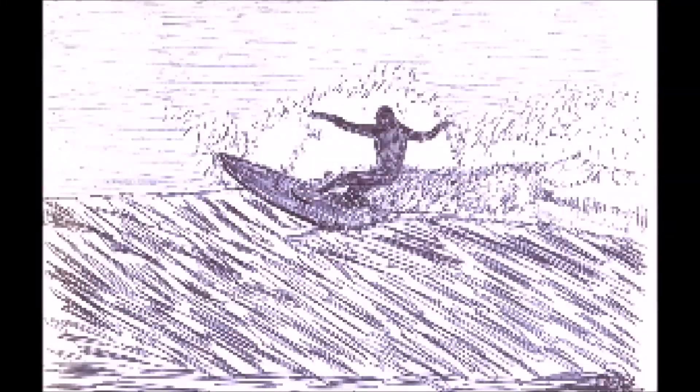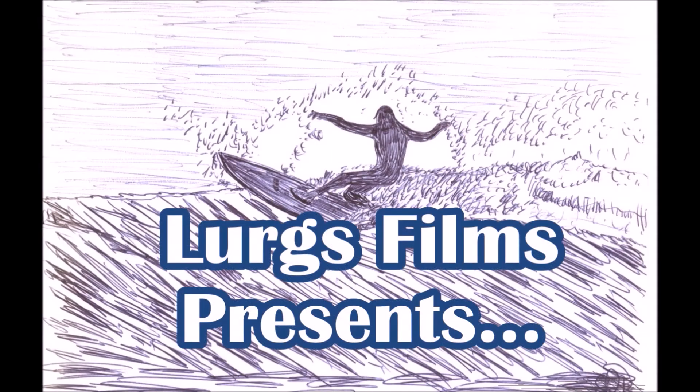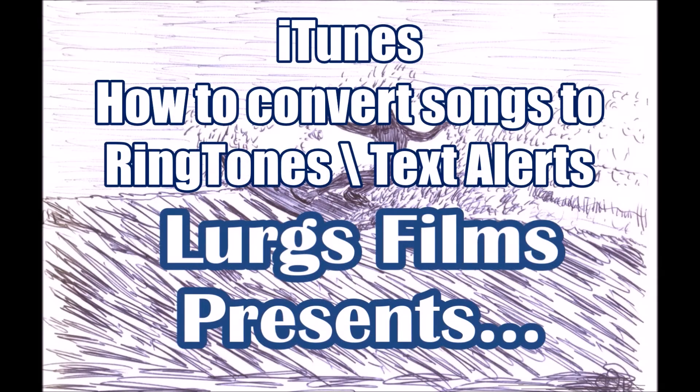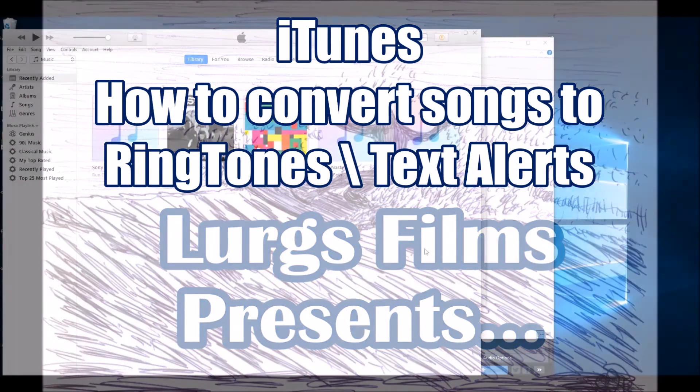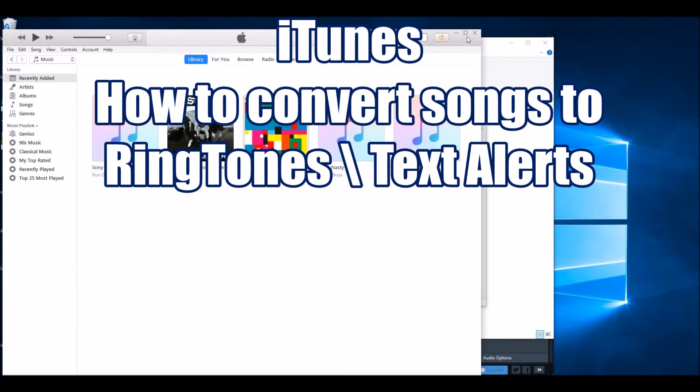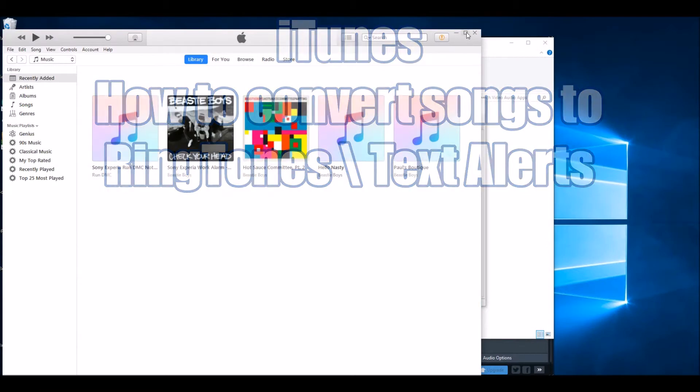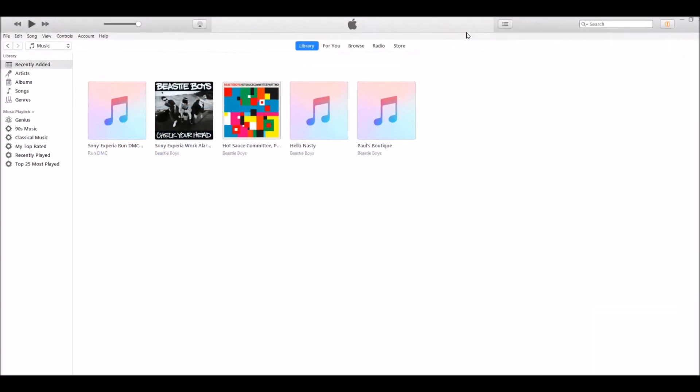Hello guys and girls. iTunes: how to convert songs to ringtones or text alerts.